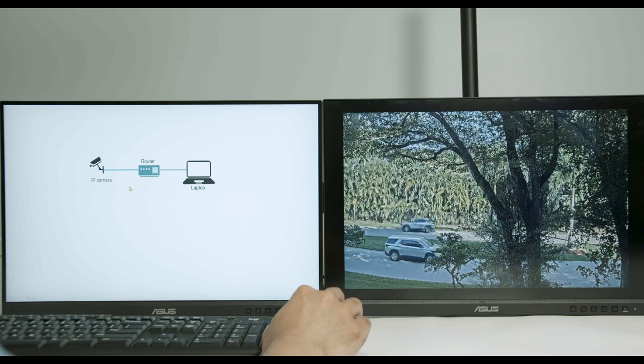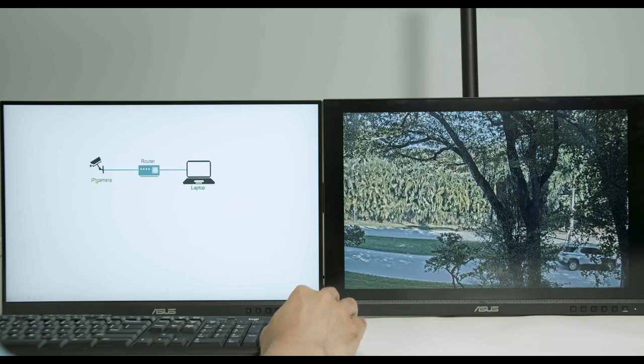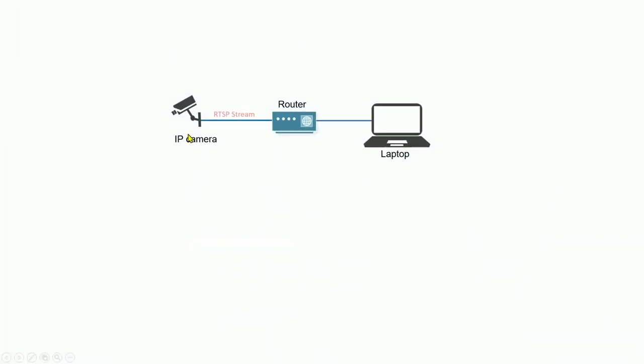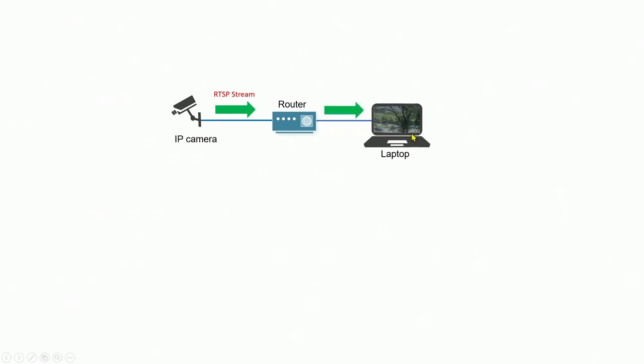So here's a diagram that explains how it works. Basically you have your camera and now you're going to use the RTSP stream protocol. You also have your camera connected to the router the same way, the laptop and basically streaming now to the laptop using the RTSP URL. You need to get this RTSP URL for your camera. It's different for every single camera.